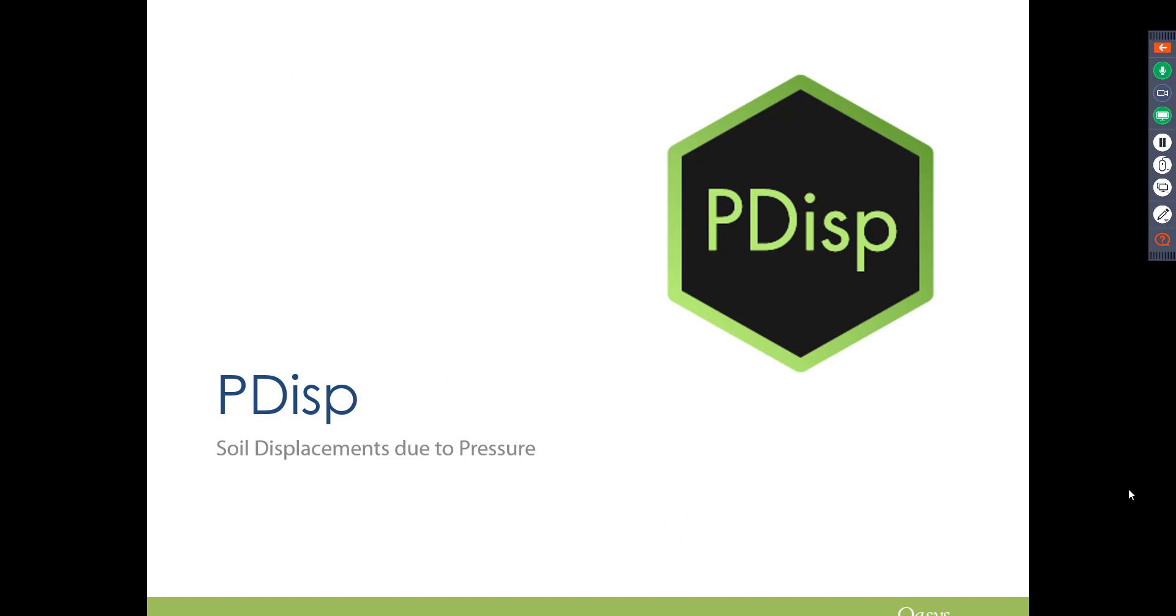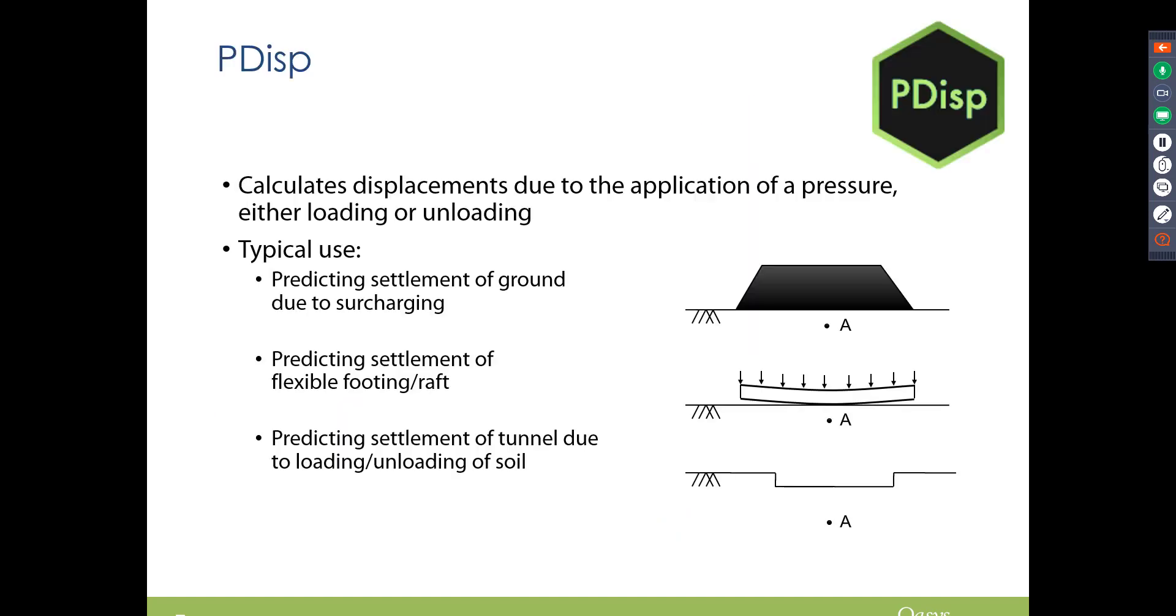So PDisp is displacement due to pressure. It calculates displacements due to the application of a pressure, either loading or unloading.